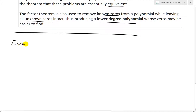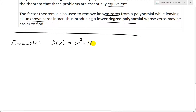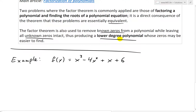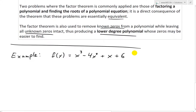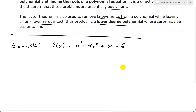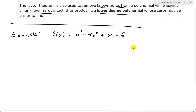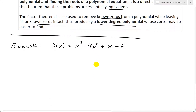Let's go over an example to illustrate this concept. Let's say we have a polynomial f of x equals 2x cubed minus 4x squared plus x plus 6. If we want a lower degree polynomial — this one is degree 3 — we want to factor it out by reducing the degree. In other words, we want to find when f of x equals 0.